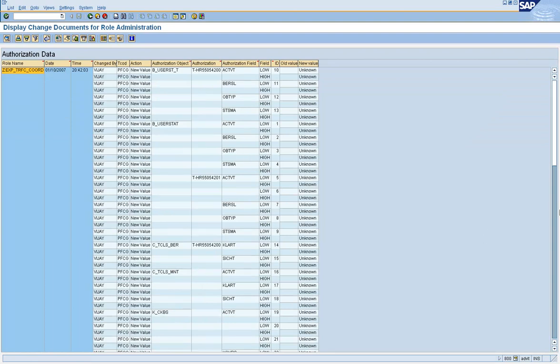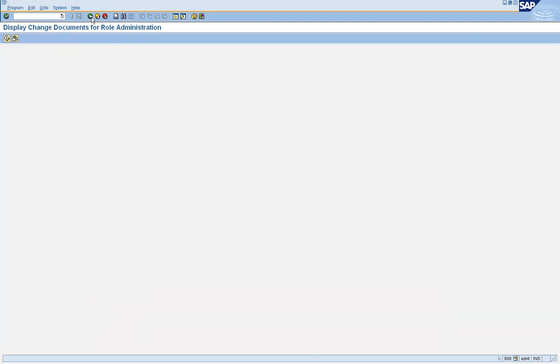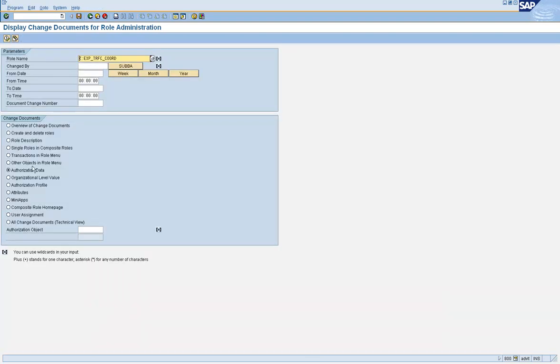Okay, maybe there are support level issues, support pack level issues in this system, that's why you're not getting the right values here. Otherwise, you should get the values also when you click on that.